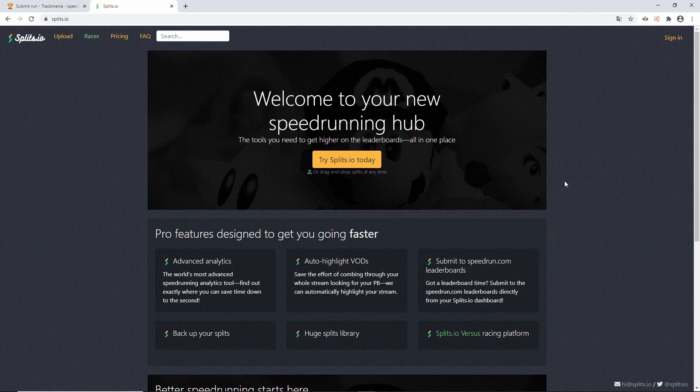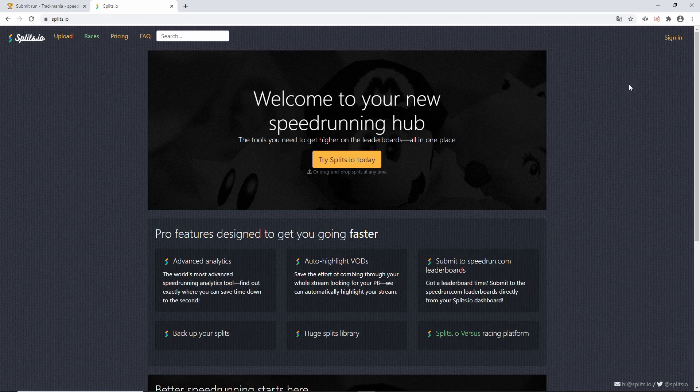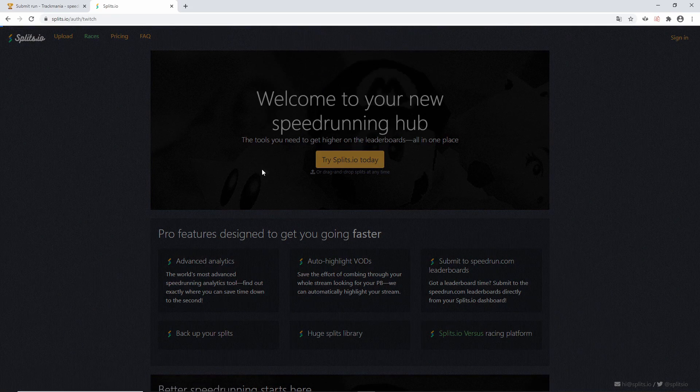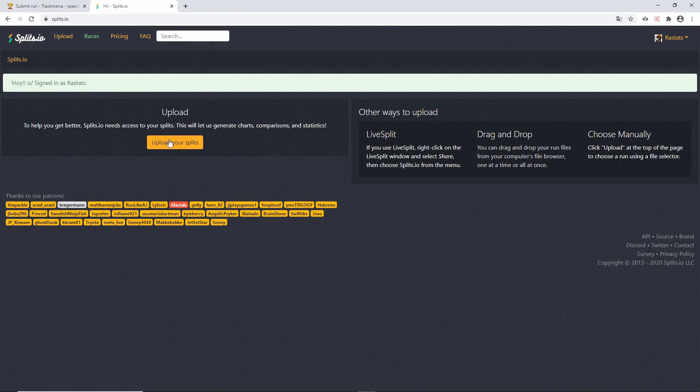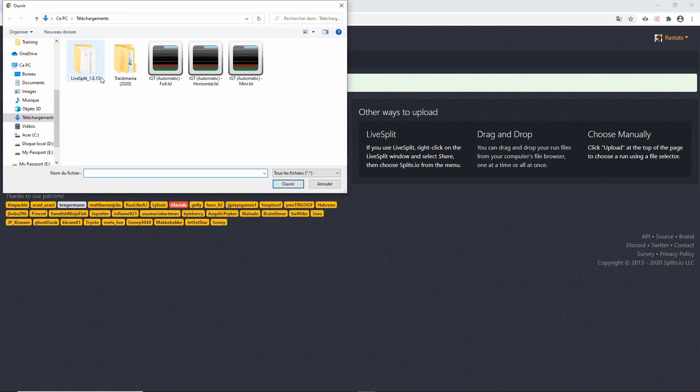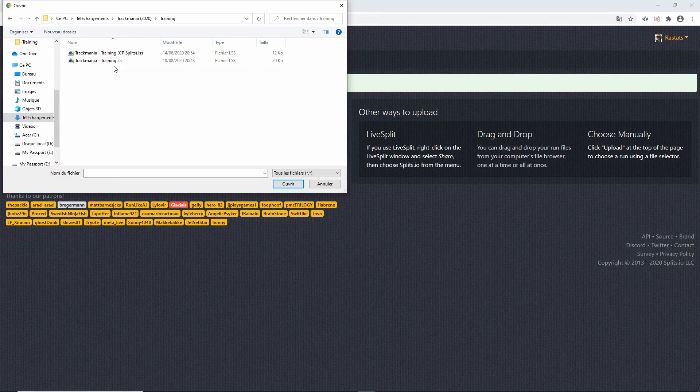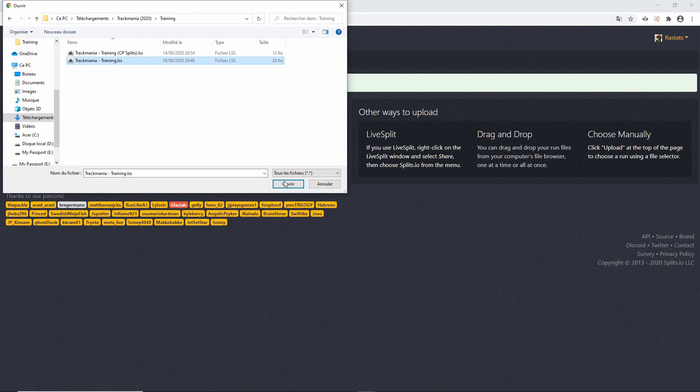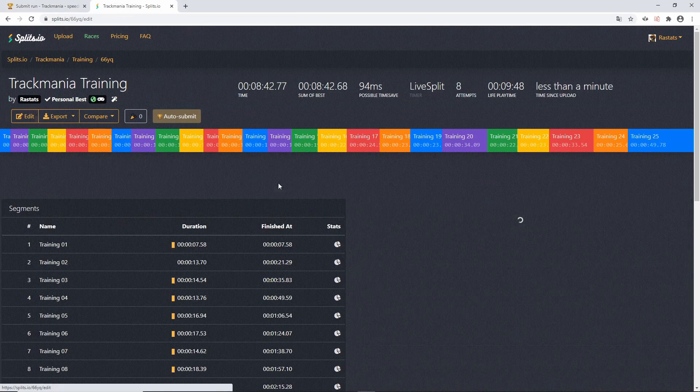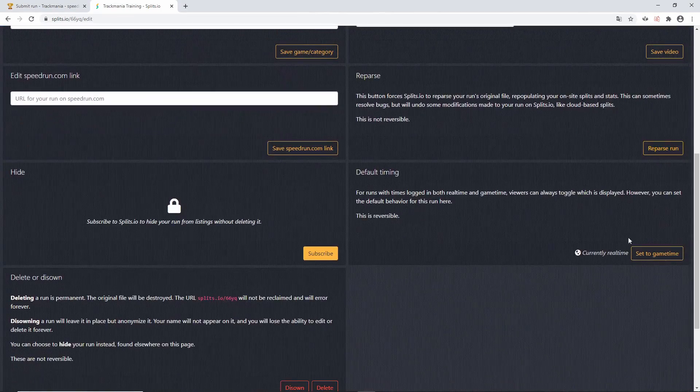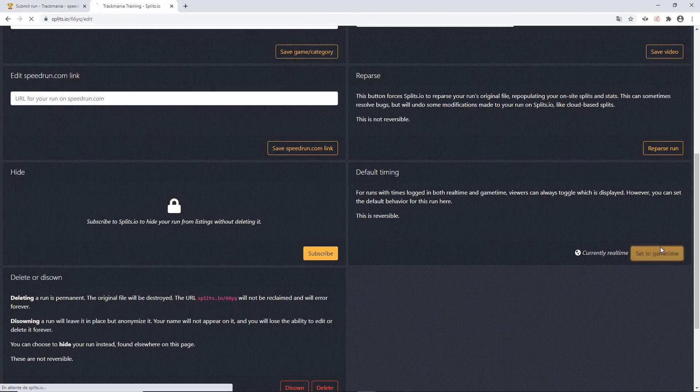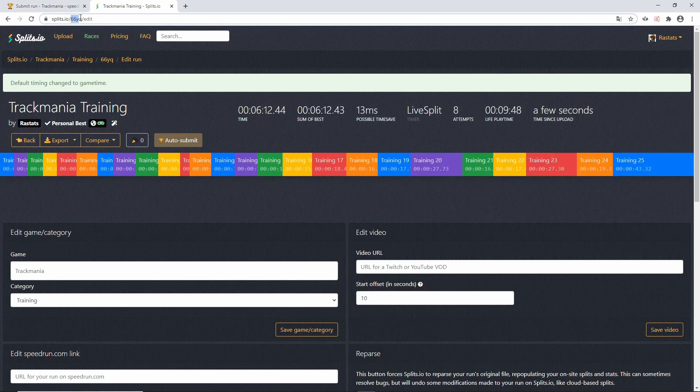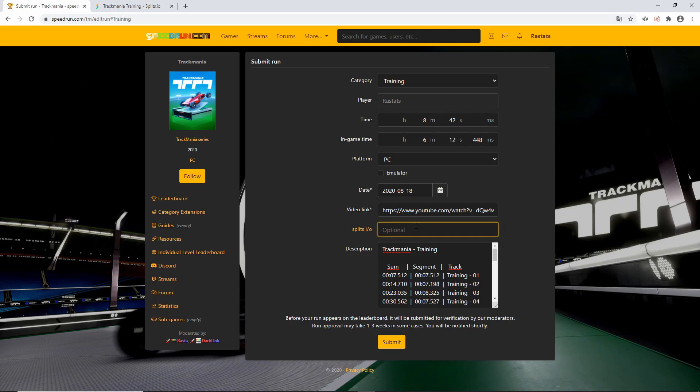Go to splits.io and sign in with your Twitch account. Then, click on Upload and select your splits file. Click on Edit and then Set to Game Time. Look at the URL, copy the alphanumeric code and paste it in your speedrun submission.